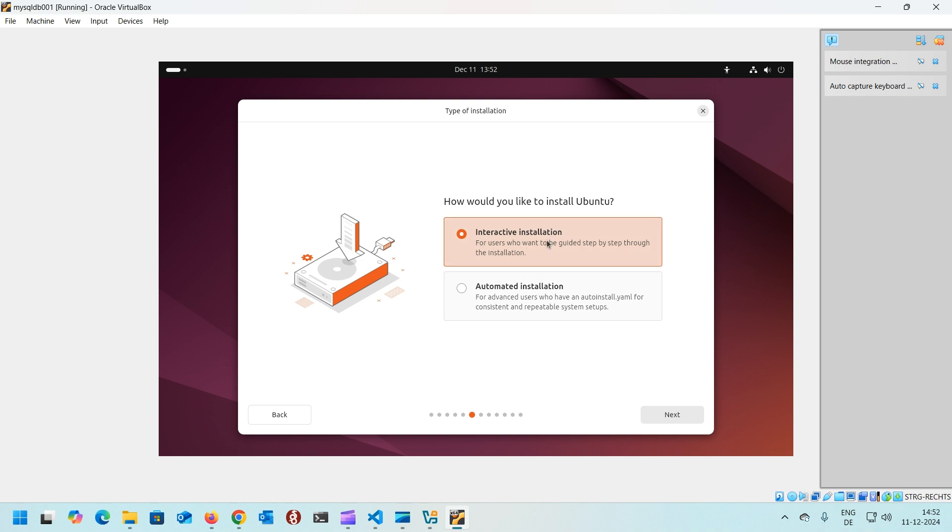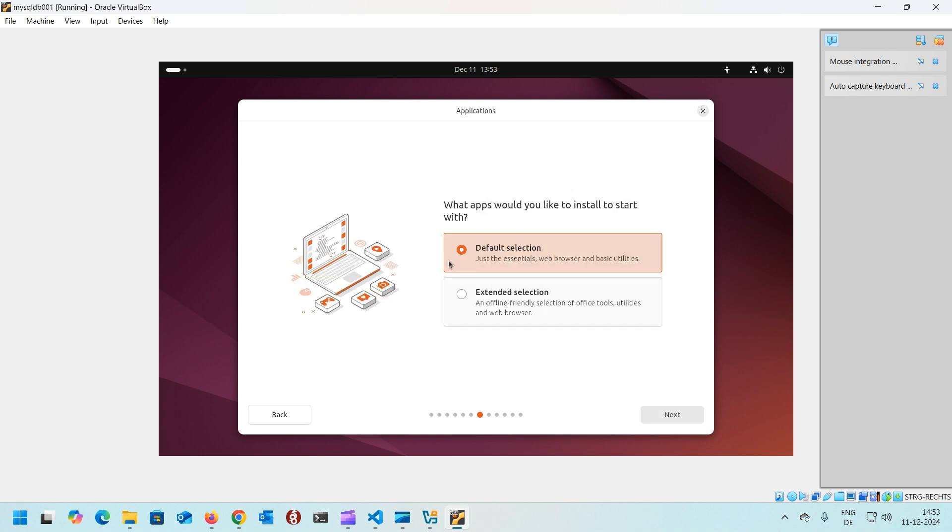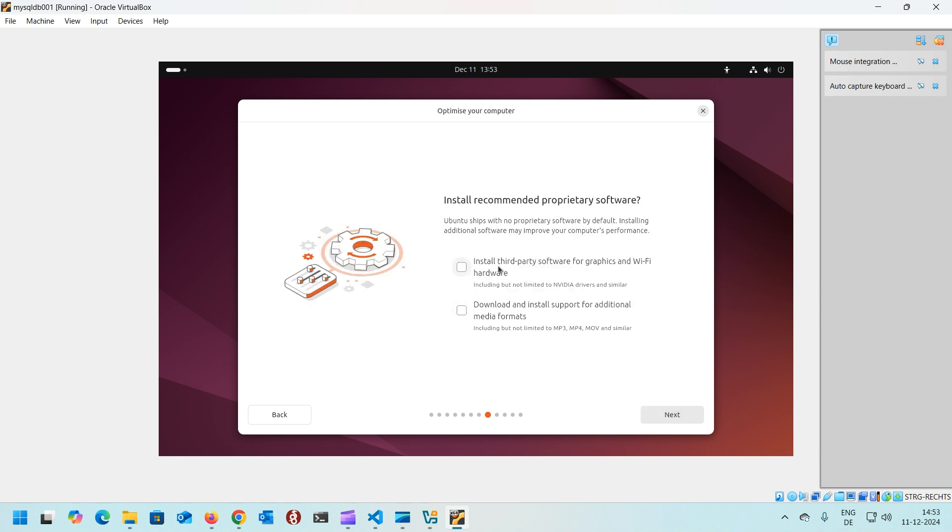An interactive installation, step by step, that we prefer. Next. Next one is about the apps. Do you want to install predefined apps or pre-installed apps into the system? In our case we don't want anything because we are using it as a database server and we only need some basic utilities and browsers. I would go with default selection. You can also go with extended selection based on your choice. Here it's asking about some proprietary software like graphics drivers, WiFi or hardware, some media playing formats.